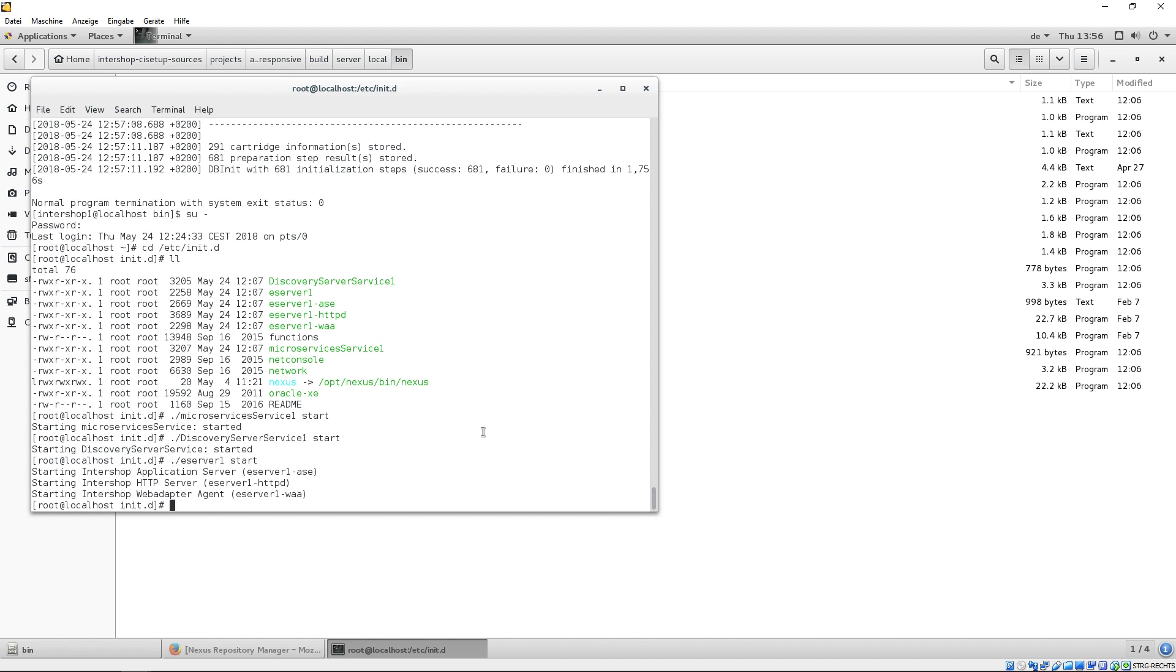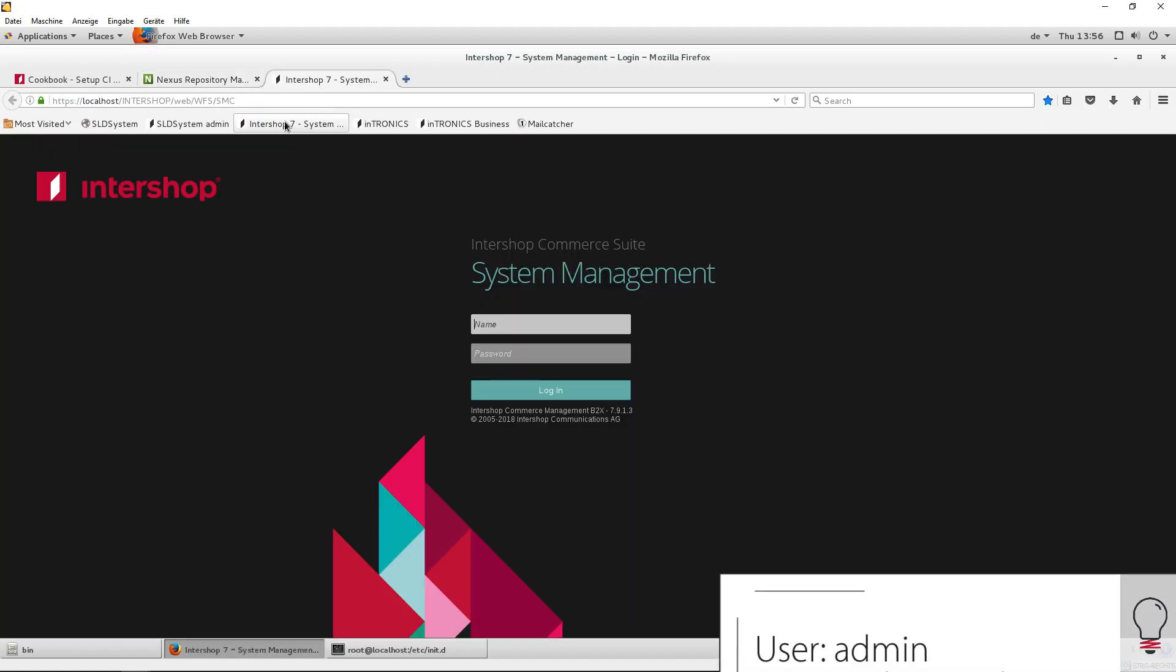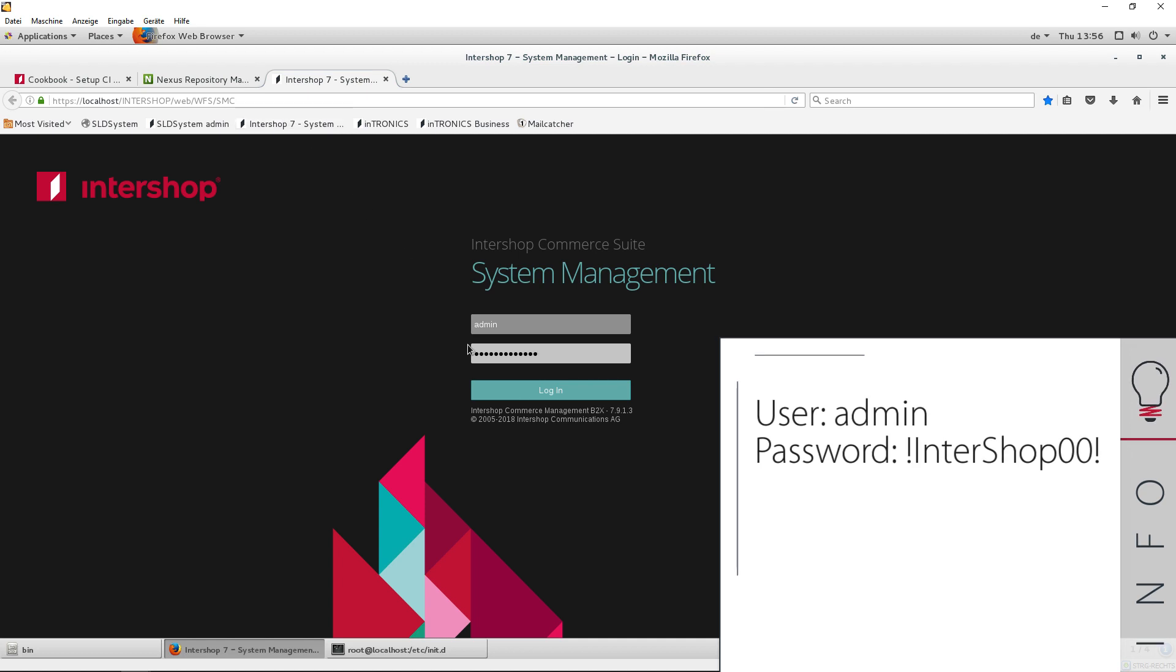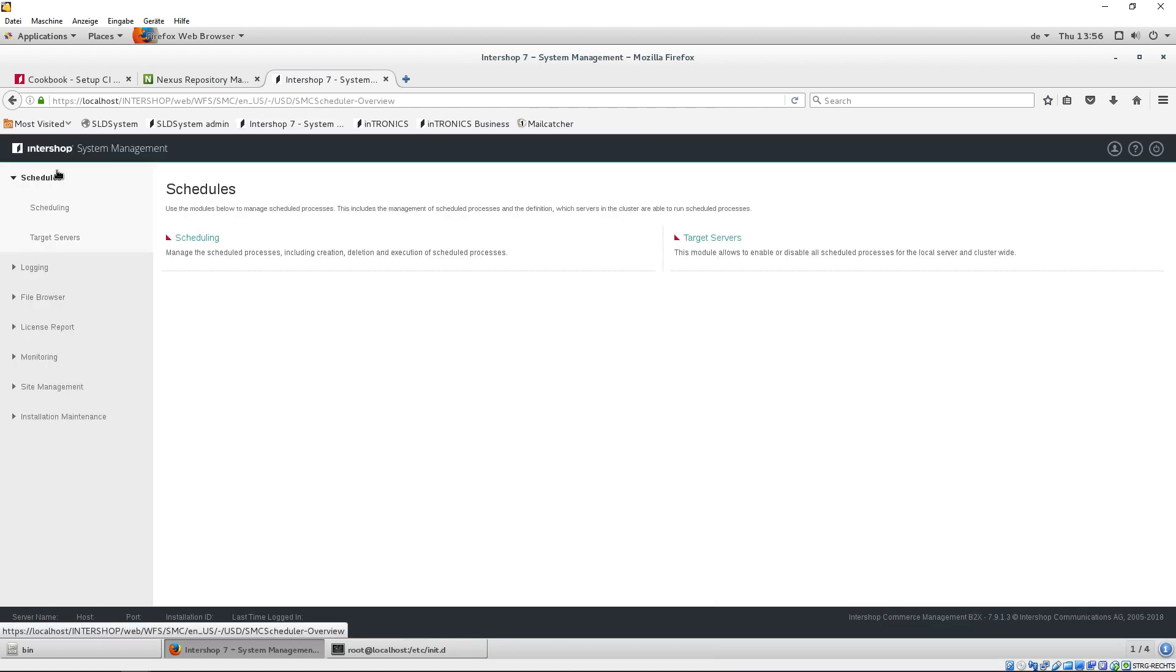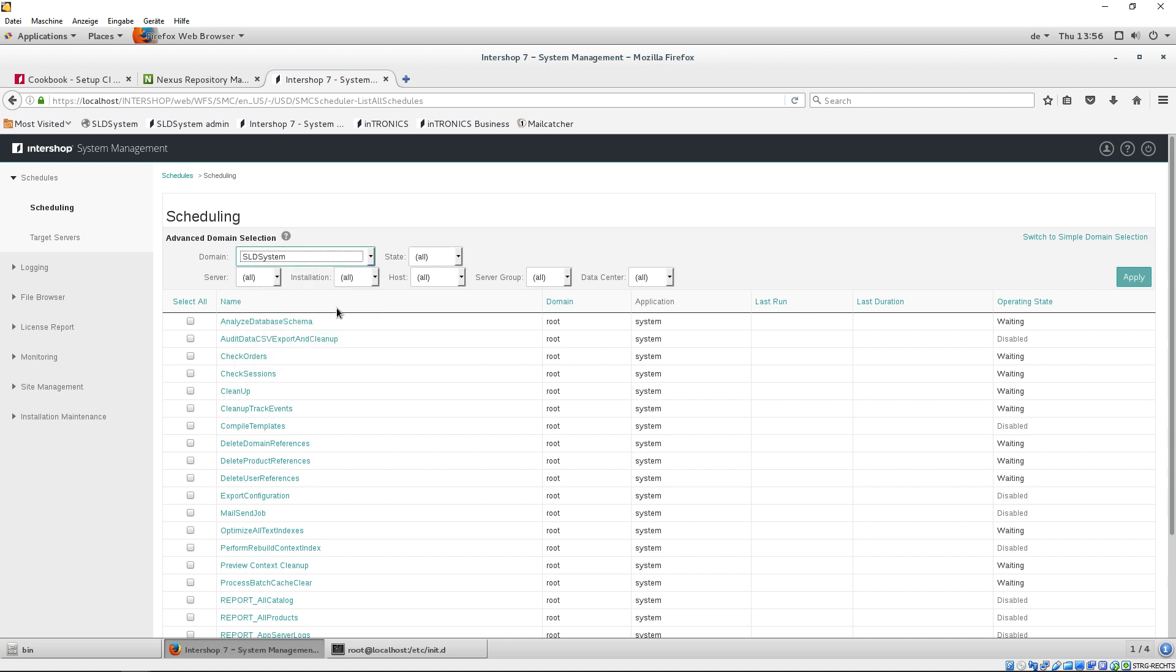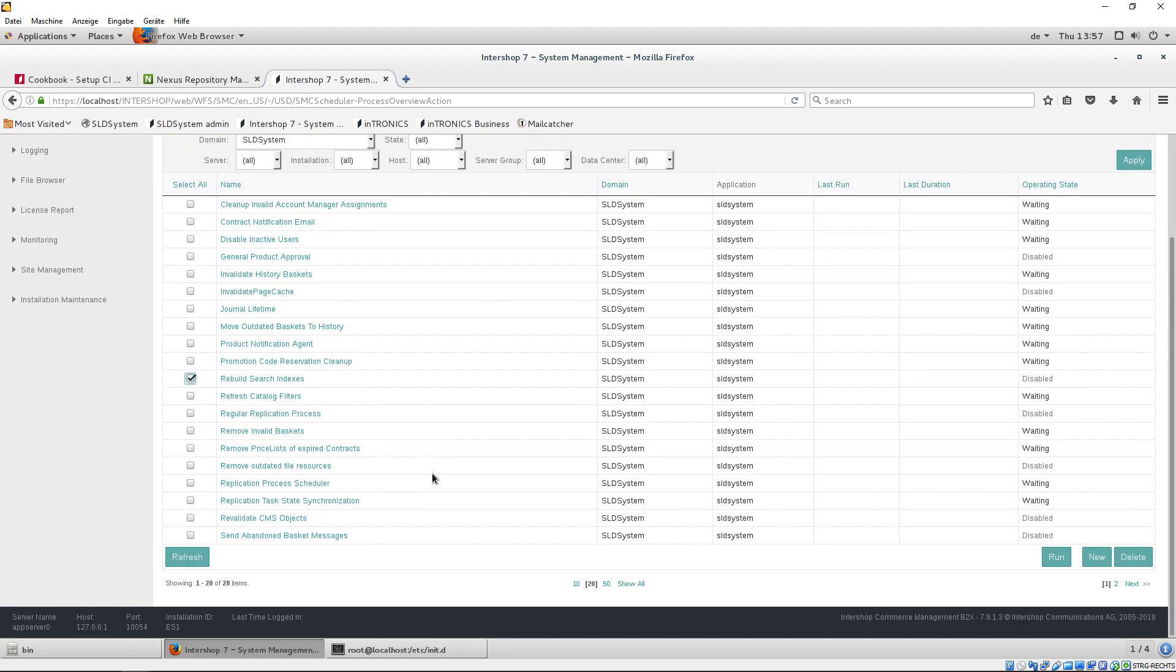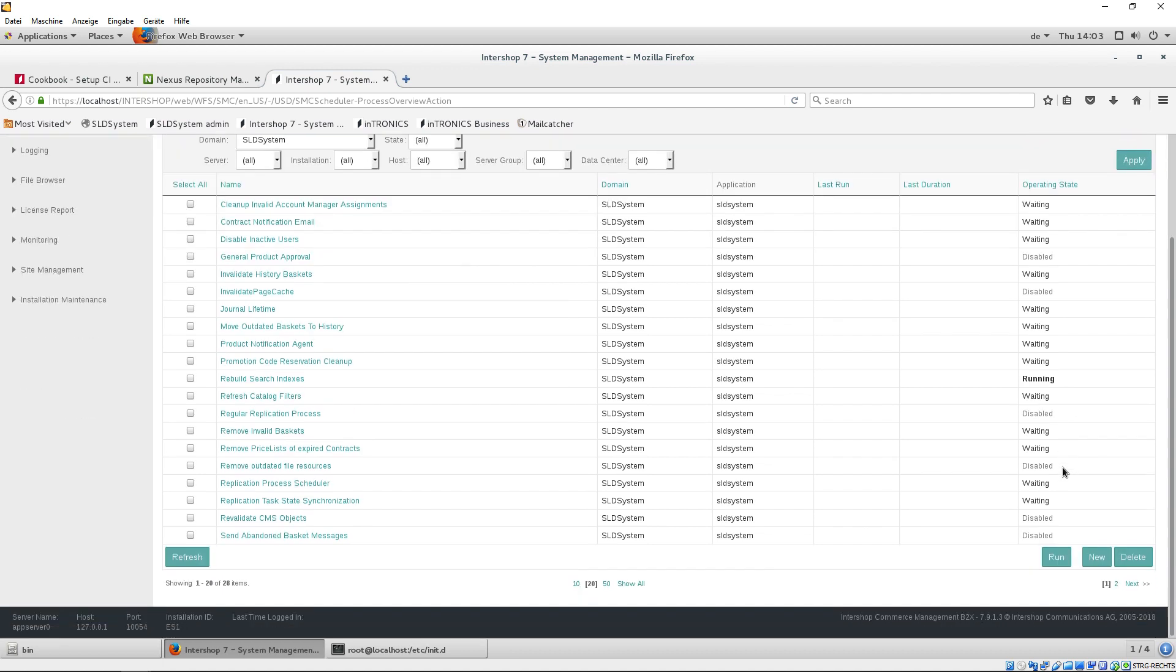After the services have started, we recommend to rebuild all search indexes. This can be done quickly and easily using the job, Rebuild Search Indexes. To do this, log into the system management. Switch to the tab Schedules. Open Scheduling. And change the domain to SLD system to get only the domain-specific jobs listed. Now, execute the job Rebuild Search Indexes. This creates the search indexes for SOLR for the first time, which we need for example when browsing and searching in the storefront.